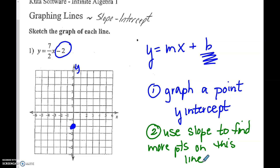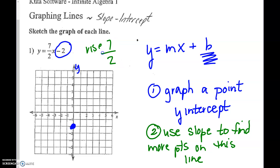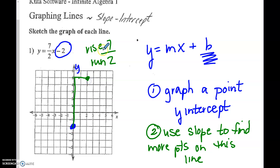In this particular case, the slope is 7 over 2. So we're going to rise 7 and run 2. Notice both of those numbers are positive. So up 7 and over 2. This is that unit box that you guys have been doing. So we have 2 points, so we can now connect them. Make sure you put arrows on the end of your line.